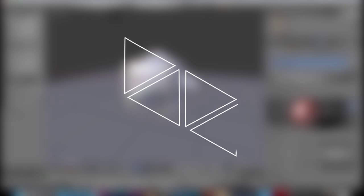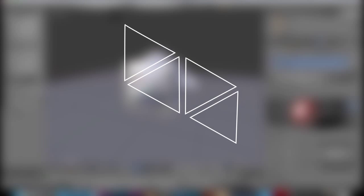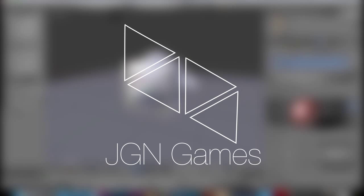Hey guys, what's up? This is JRP77 from JGN Games and I'm going to be continuing my introduction into Blender series.